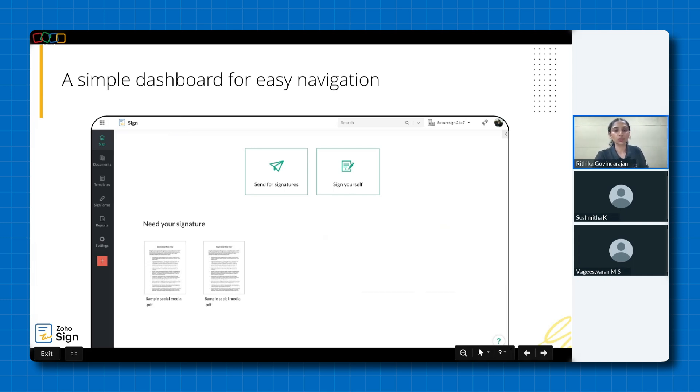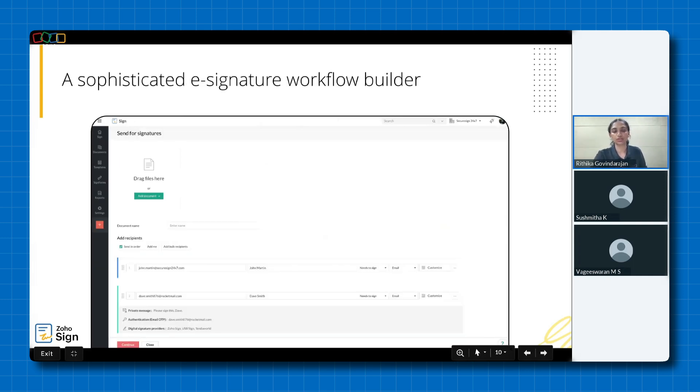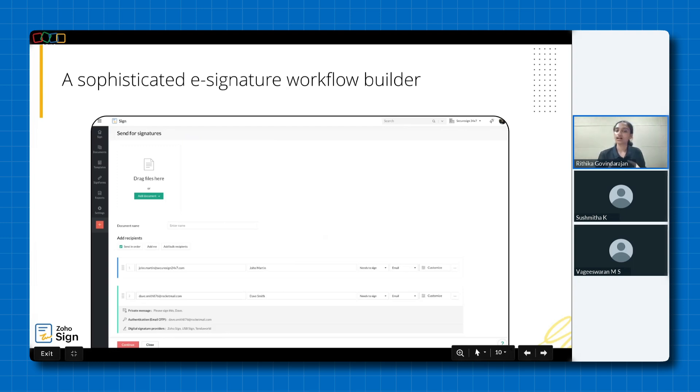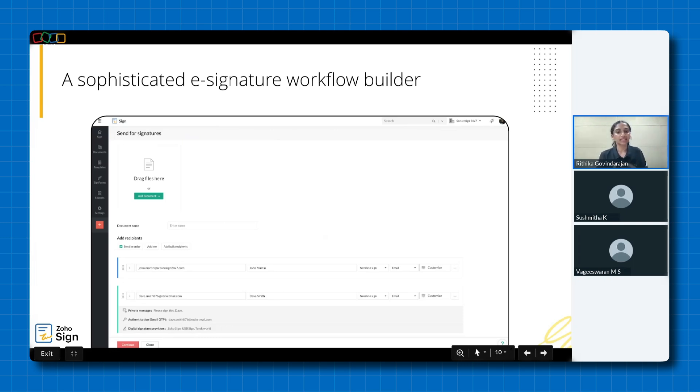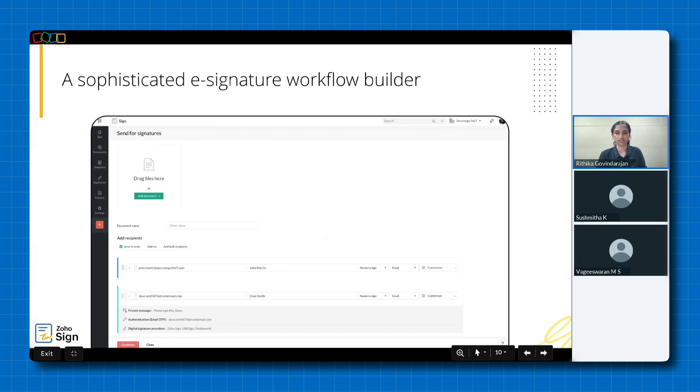Zoho Sign empowers you to create sophisticated e-signature workflows with ease. Upload your documents from your device, popular cloud storage services, or choose from a library of customizable templates. Easily add signers, assign a specific signing order, and select the delivery method that is email or SMS.